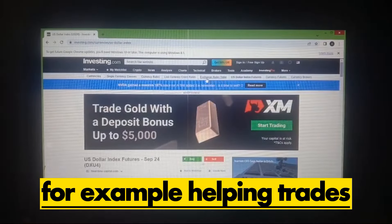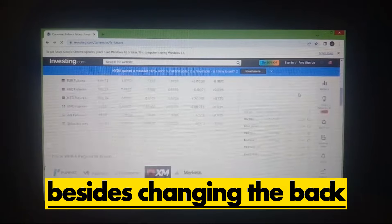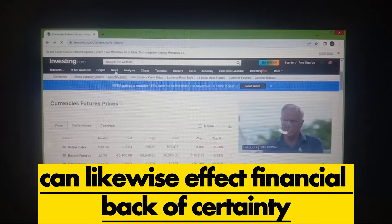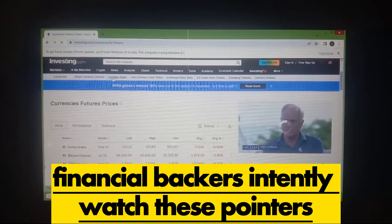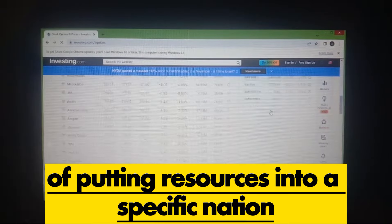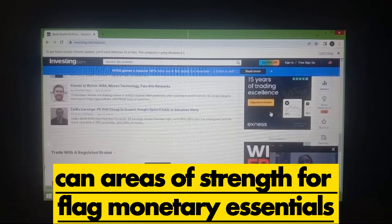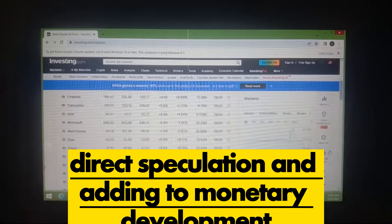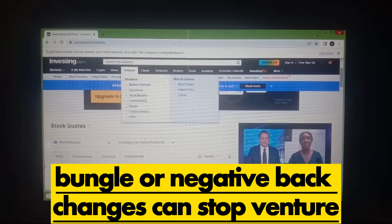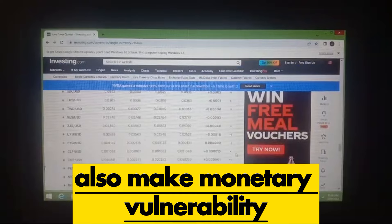For example, boosting exports, attracting foreign investment, or controlling inflation more effectively. Moreover, changing the REER can also impact investor confidence. Investors closely watch these indicators to gauge the stability and likely profitability of investing in a particular country. A well-managed REER can signal strong economic fundamentals, encouraging more foreign direct investment and contributing to economic growth. On the other hand, mismanagement or negative REER changes can deter investment and create economic uncertainty.